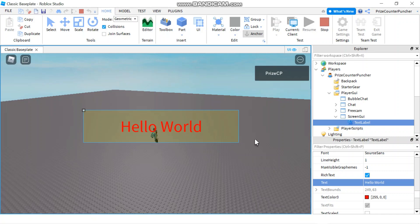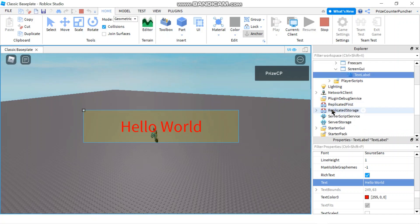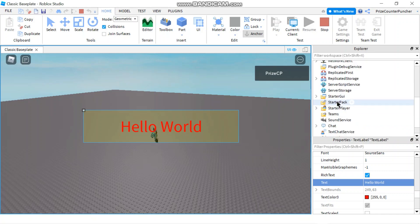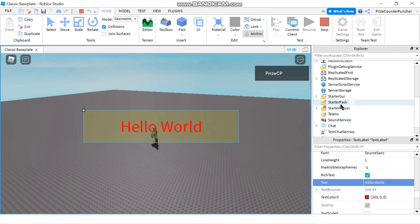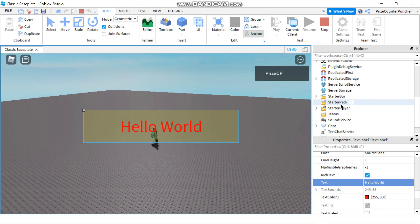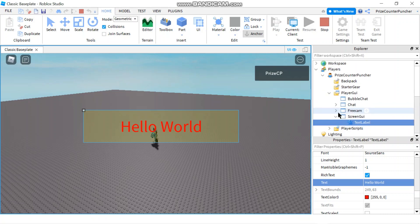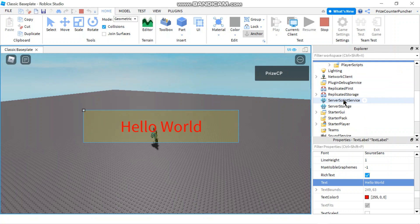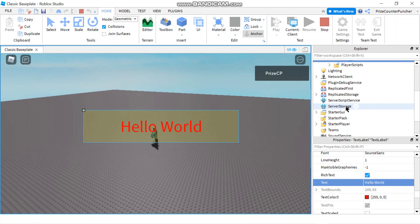So again, everything you put inside the starter GUI, it's local. It's going to be local to the player, each individual player, because it gets copied into each individual player. On the other hand, anything you put inside the workspace or the server script service or the service storage, those are going to be global.